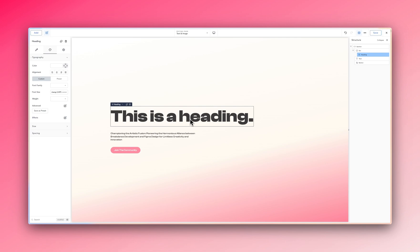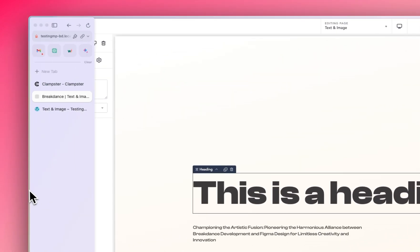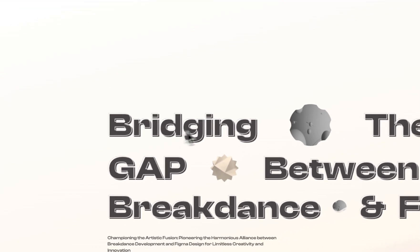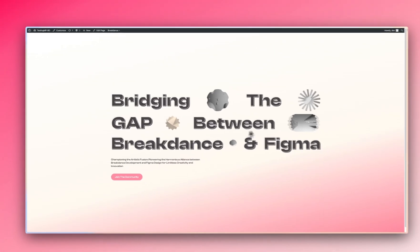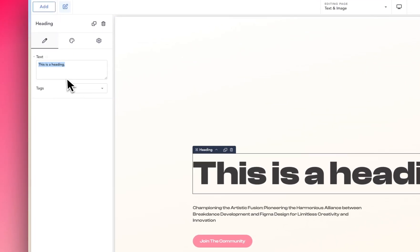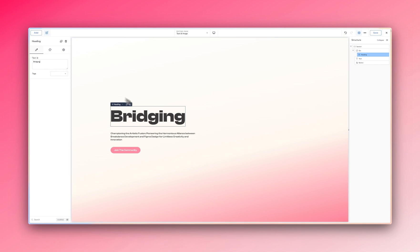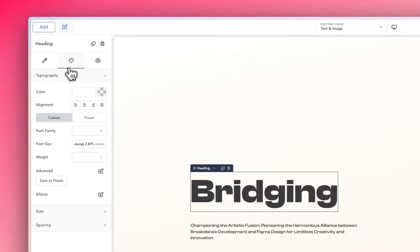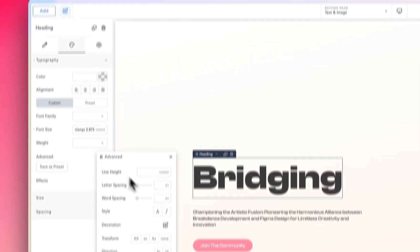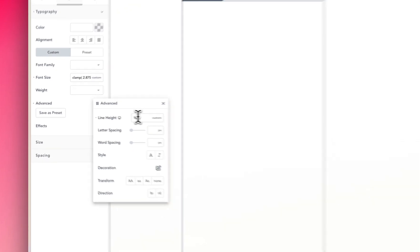The next thing I'm going to do is change the text content. We're going with 'Bridging the gap between Breakdance and Figma,' so let's write that. The first word will be 'Bridging.' Then I want to go into Advanced and make the width 100% so it takes up the full width.